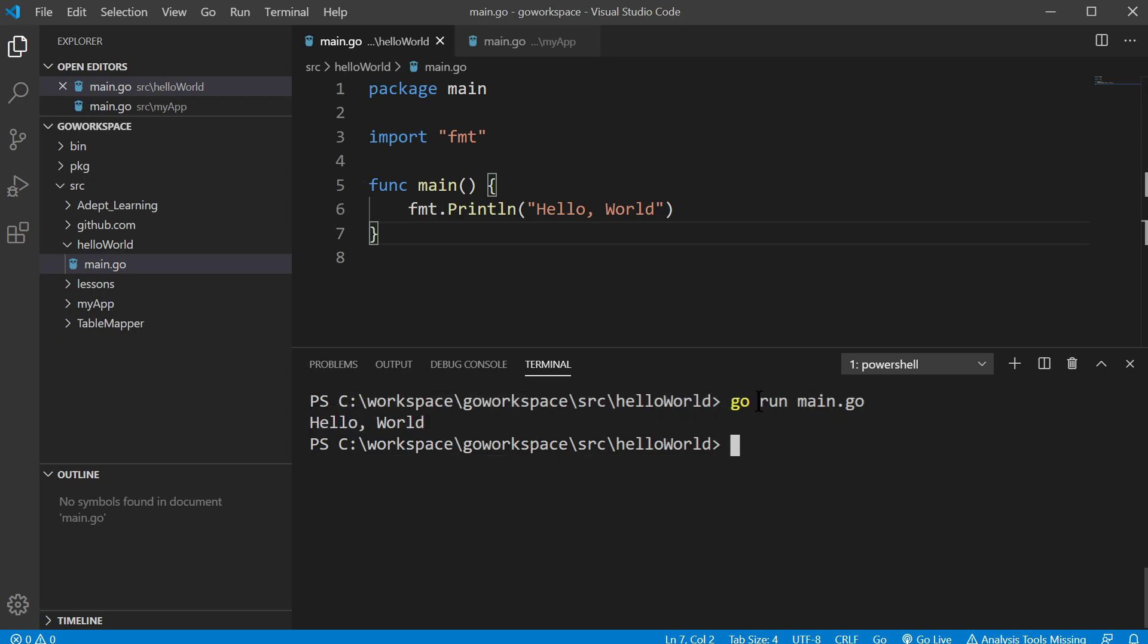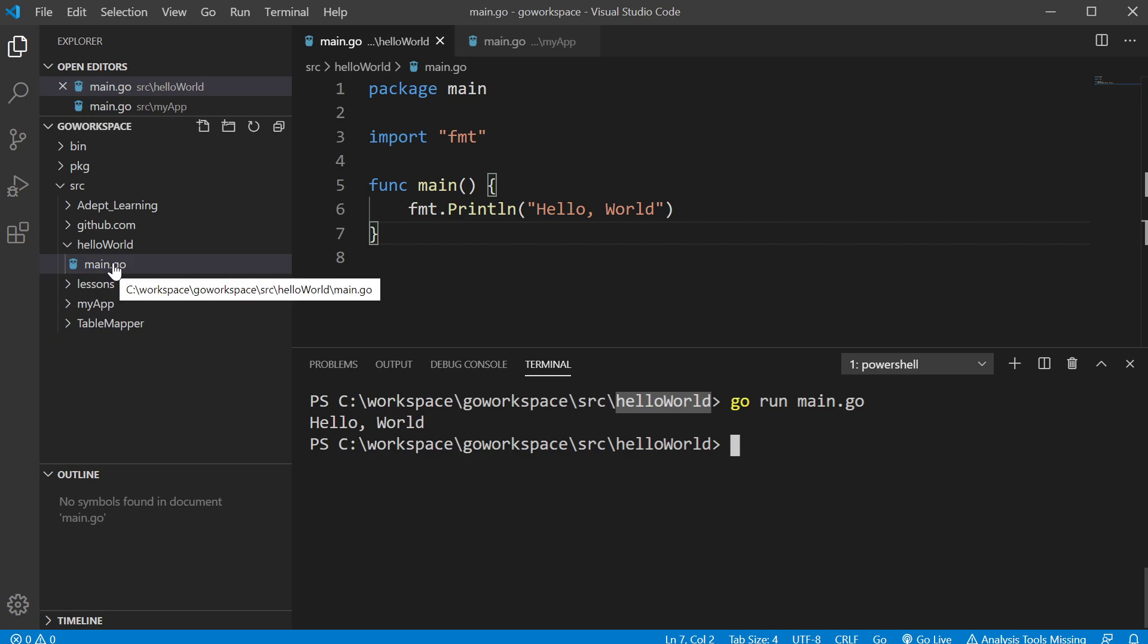So this command will tell it to look inside the current directory, which is hello world, and it will look for a main.go file.